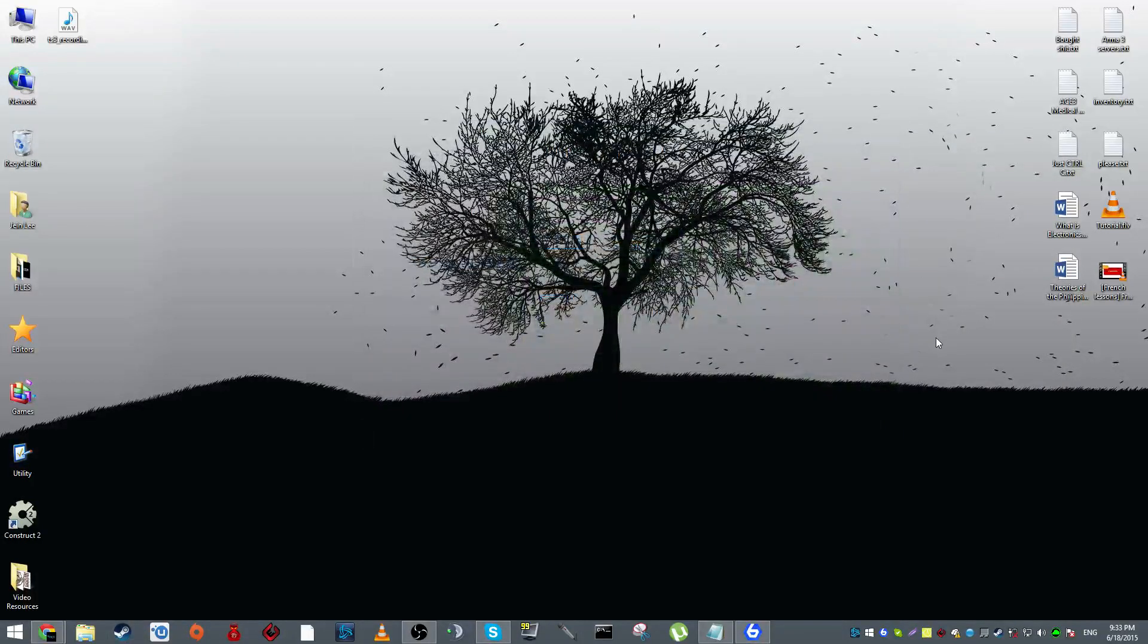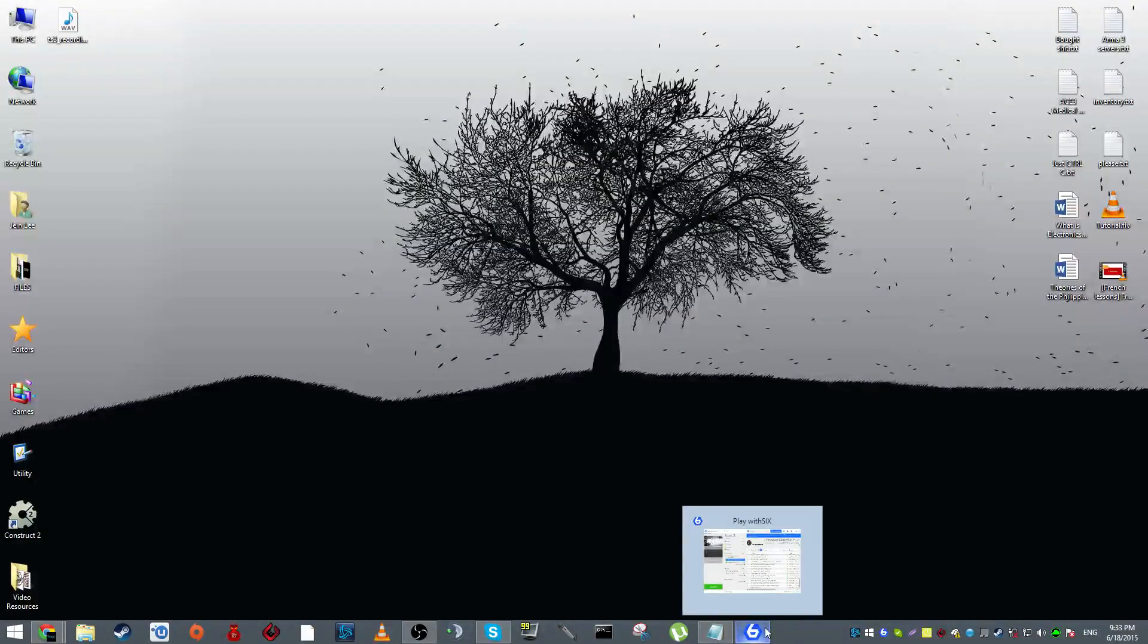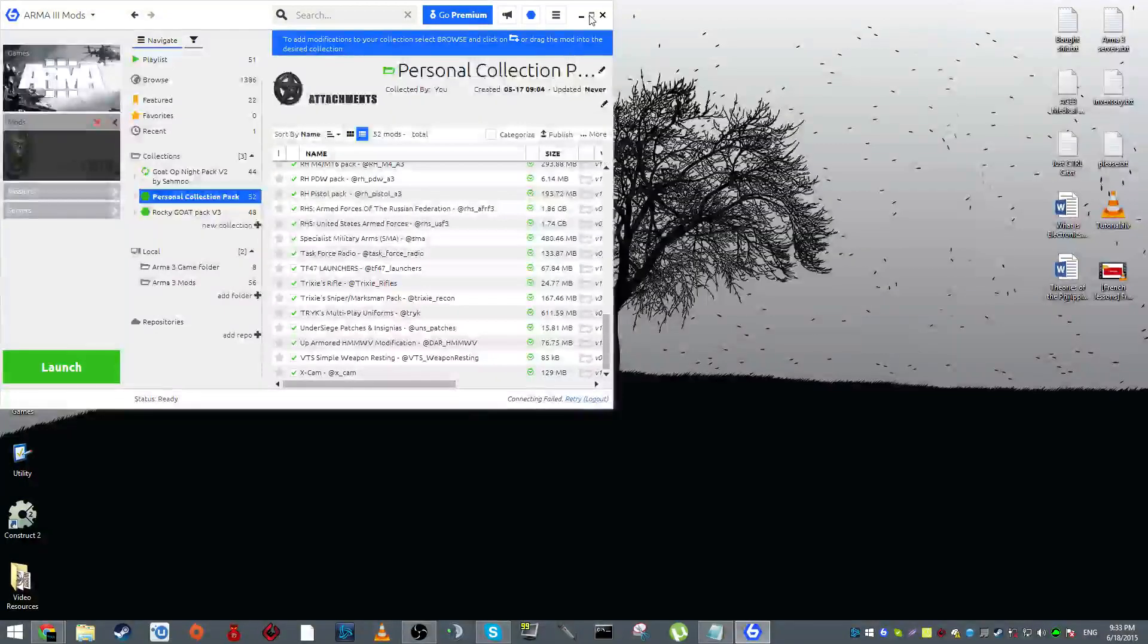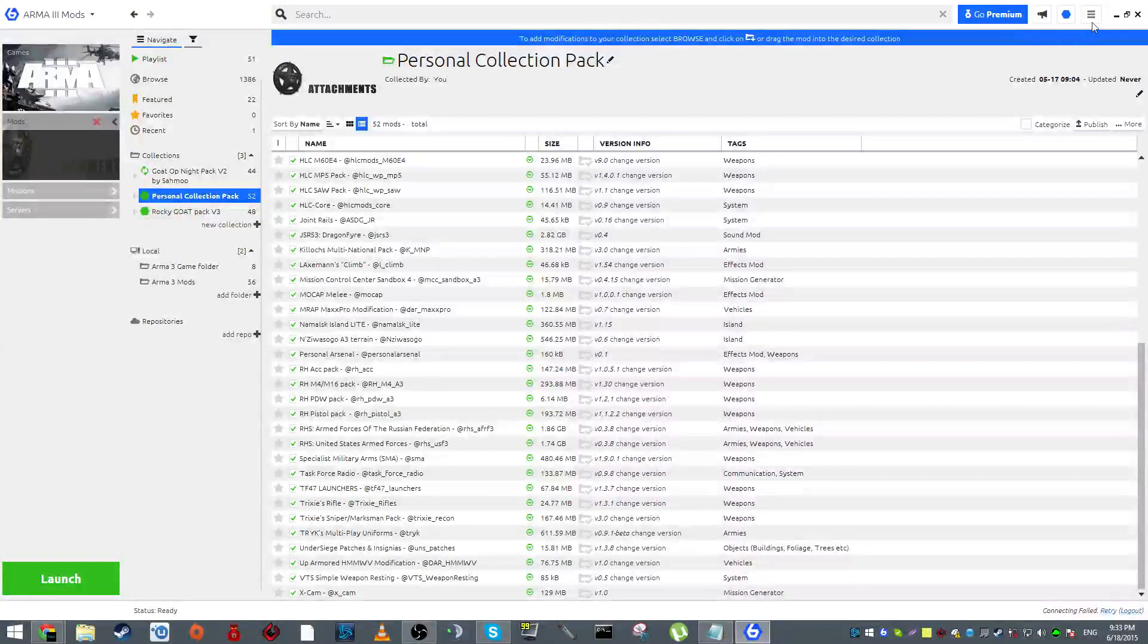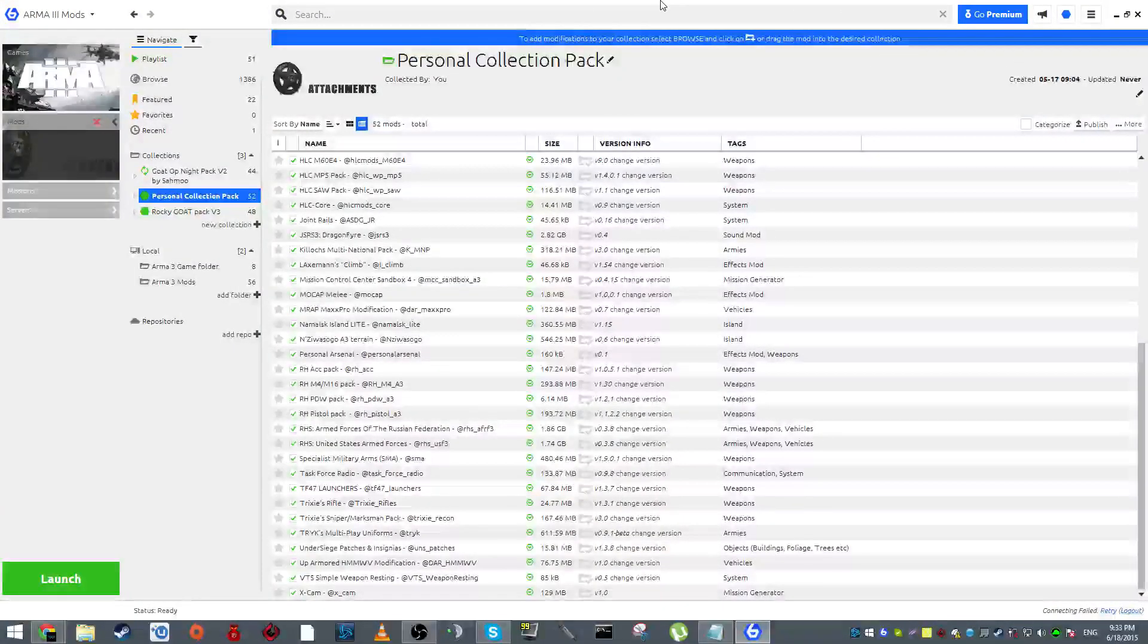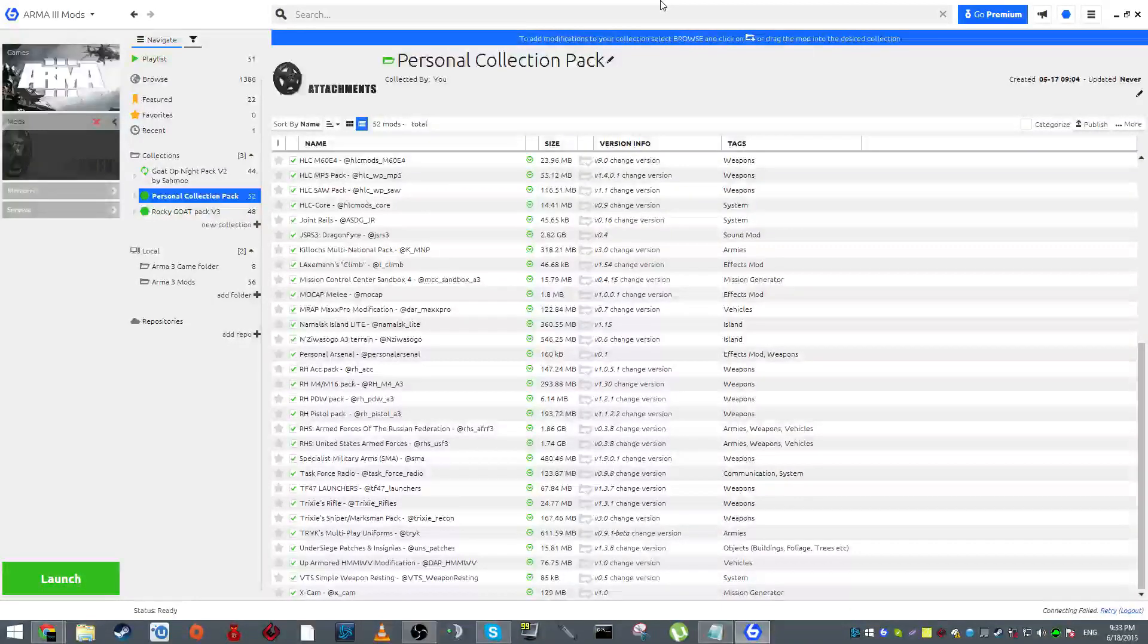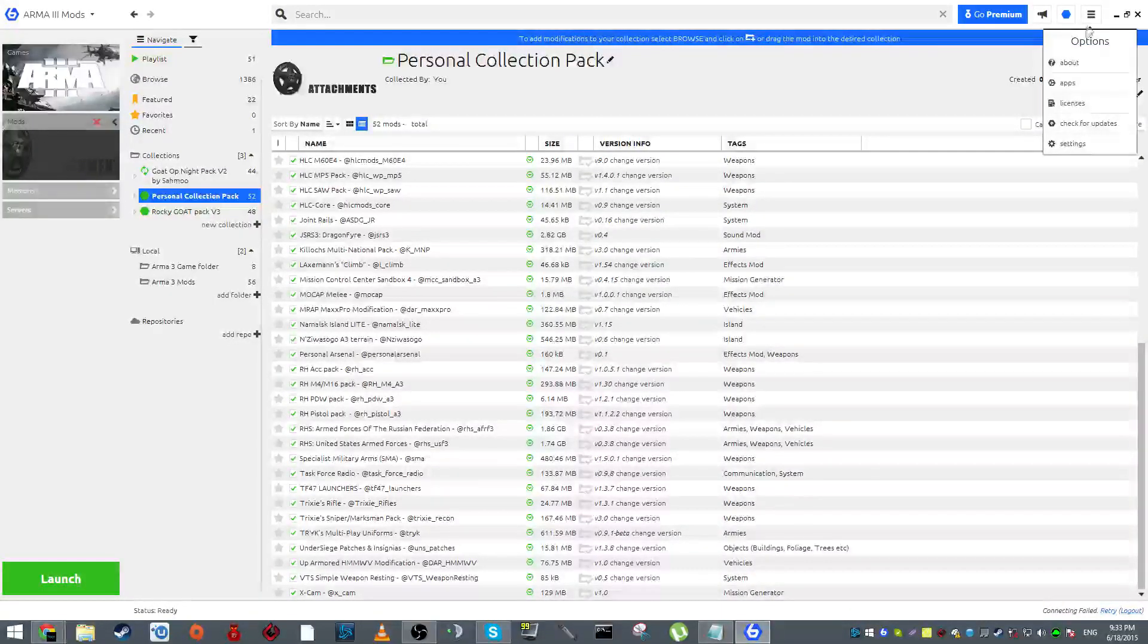Once you've done that, just exit out your Steam. I use mods but I also use Play with Six as my mods manager. For you guys who don't use mods or Play with Six, you can just skip this step.